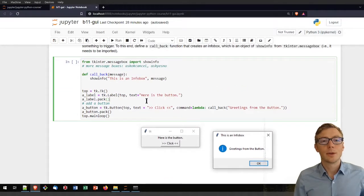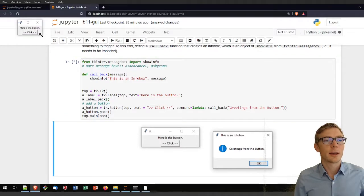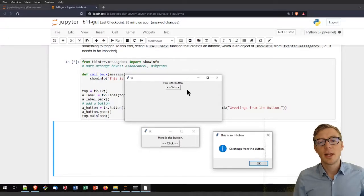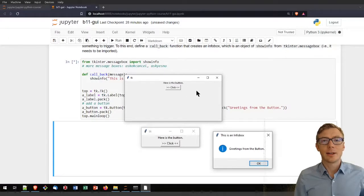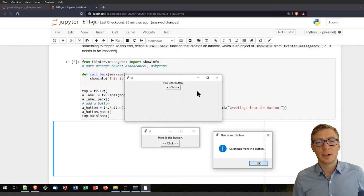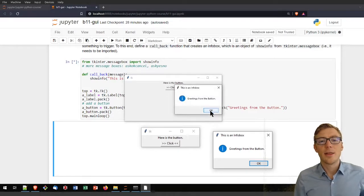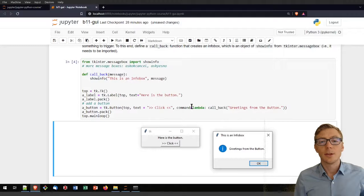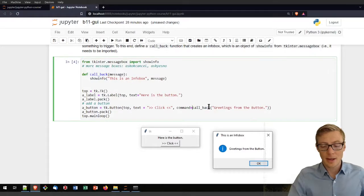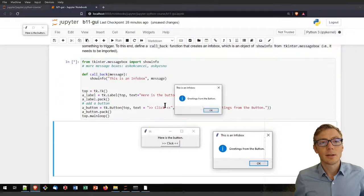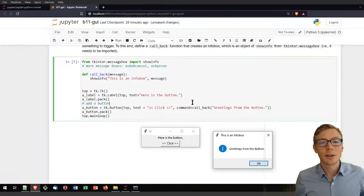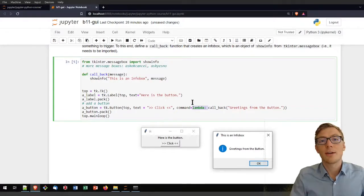I pack the button into the window — tkinter decides where, placing it below the label. Running this window gives a tiny window with the button. Clicking it shows 'Greetings from the button'. If I remove the lambda function, the info box is immediately called — so the lambda function is essential to delay the callback.